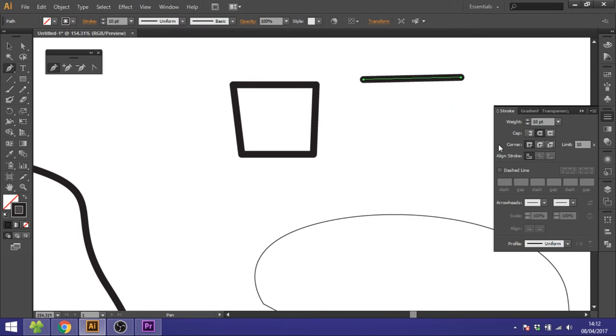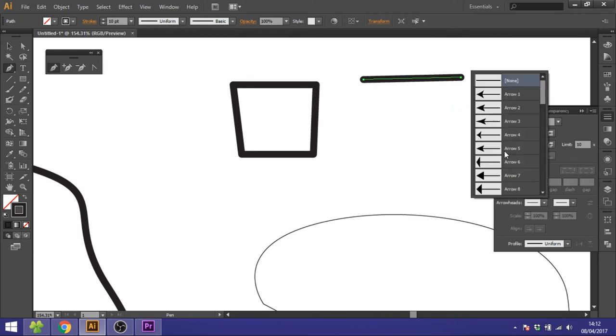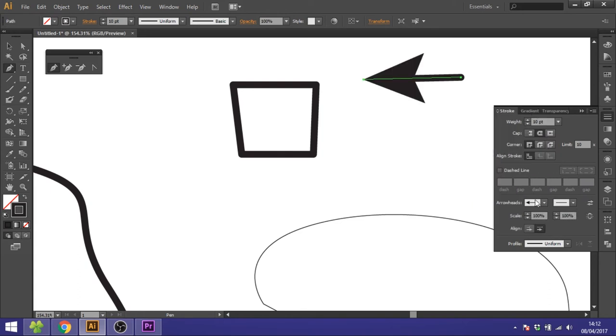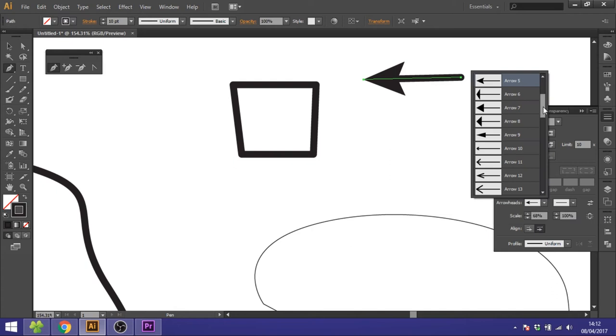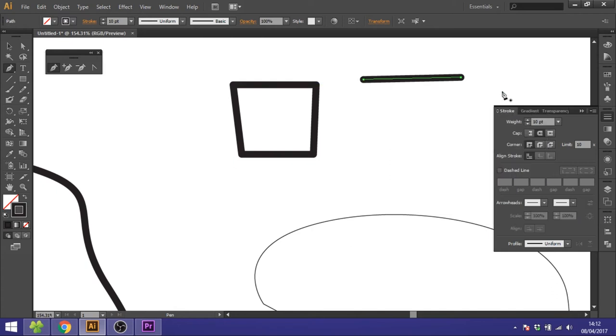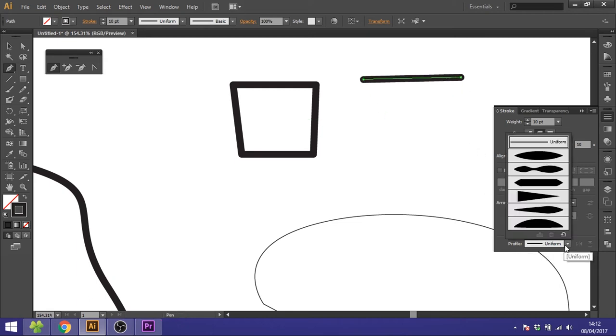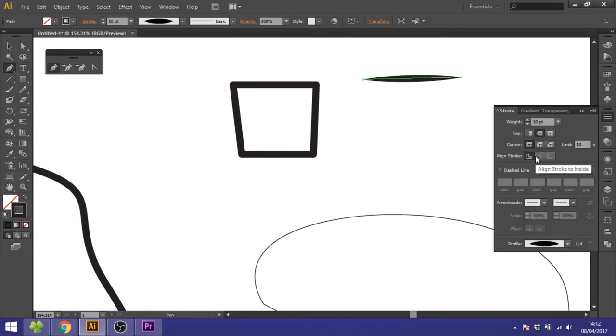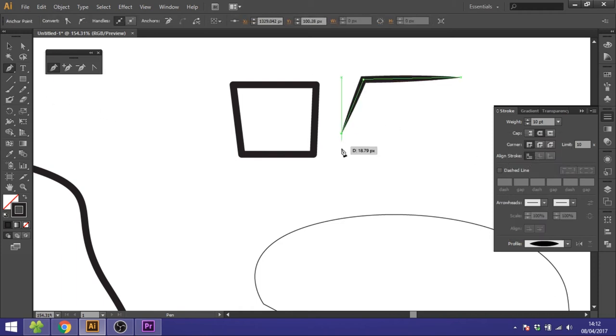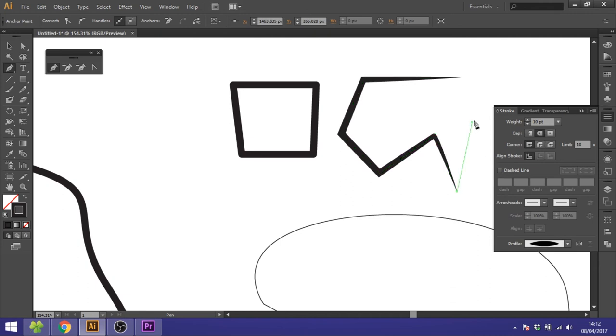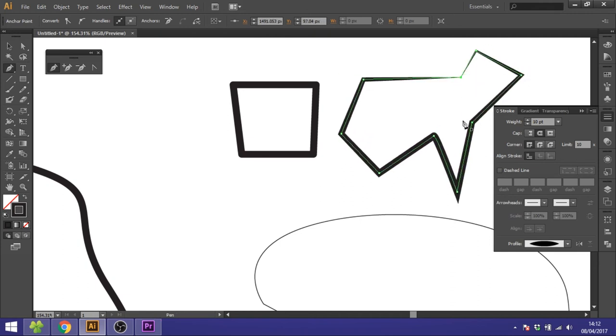From this menu you can also choose if you want it to be dashed, if you want it to have an arrowhead, or if you want to scale the arrowhead. If I just take off this arrowhead, you can see down at the bottom there's also a profile. This will be the shape of the stroke. So maybe you want more like a brush stroke, you can choose this one and draw with that. And this will give more like another style to your illustrations.